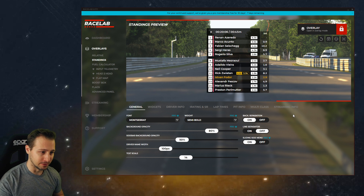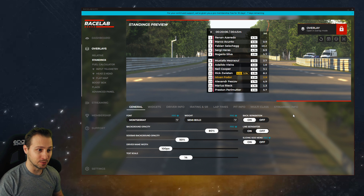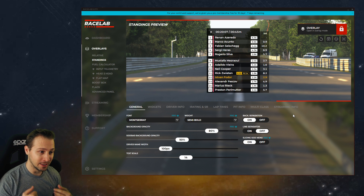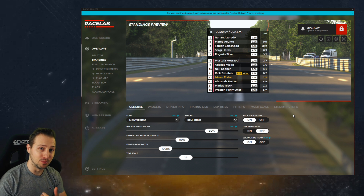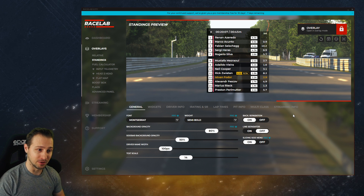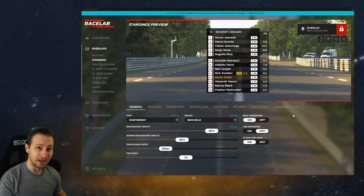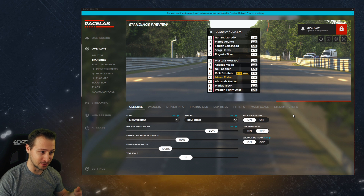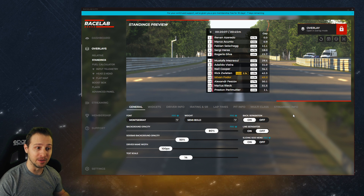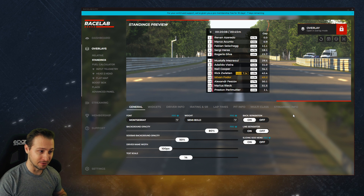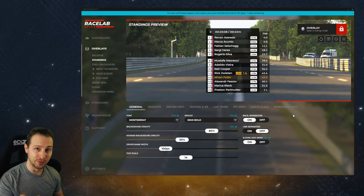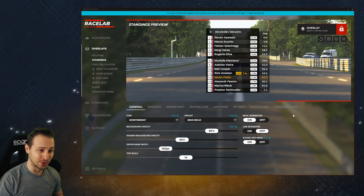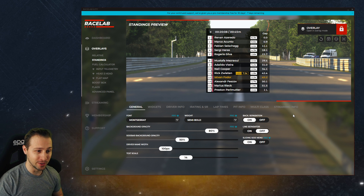You can decide what you want to see, giving you a chance to see even more information without using such a wide space and having such a big distraction. So feel free to use it, and I hope you're going to enjoy it.